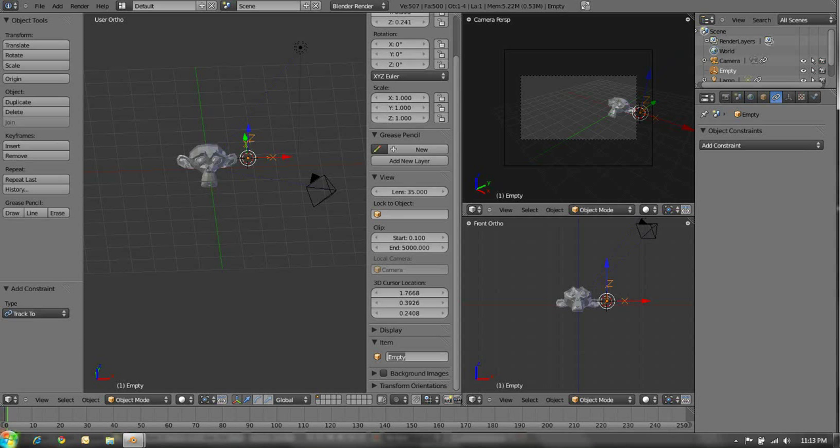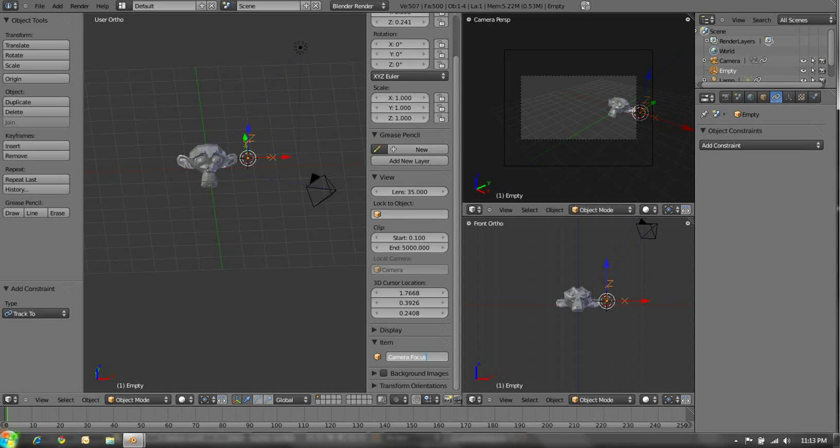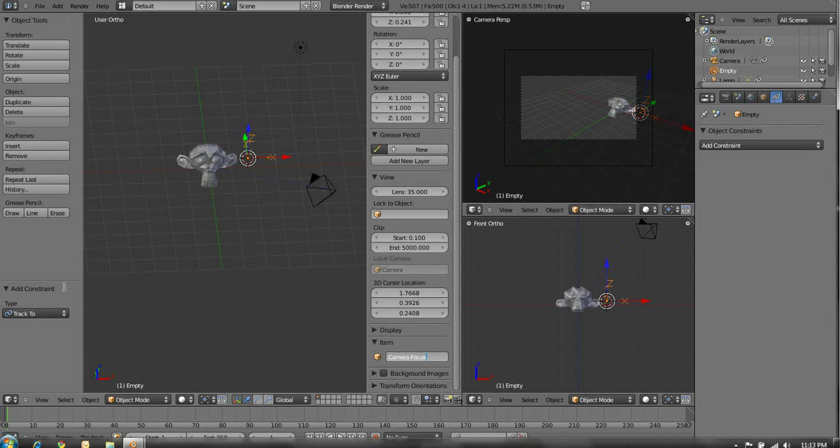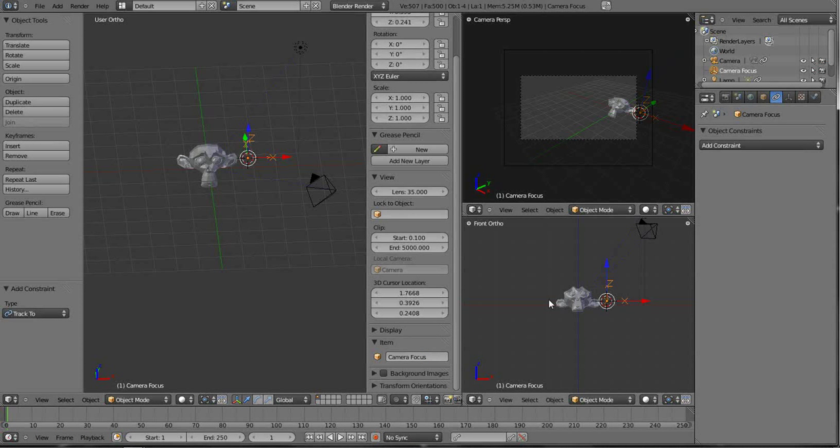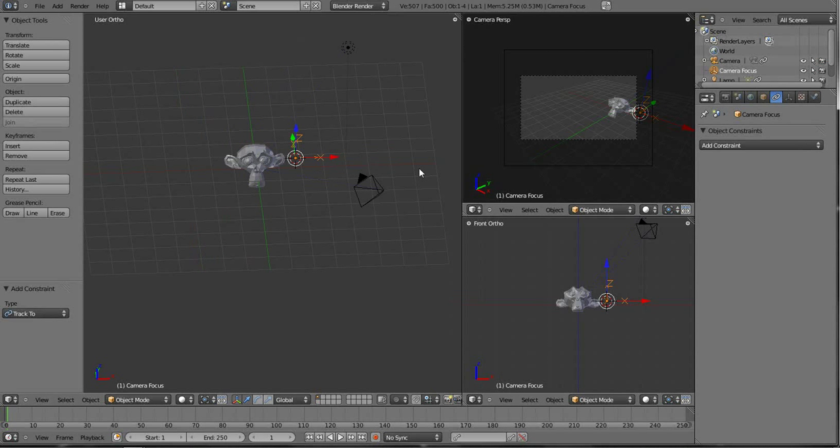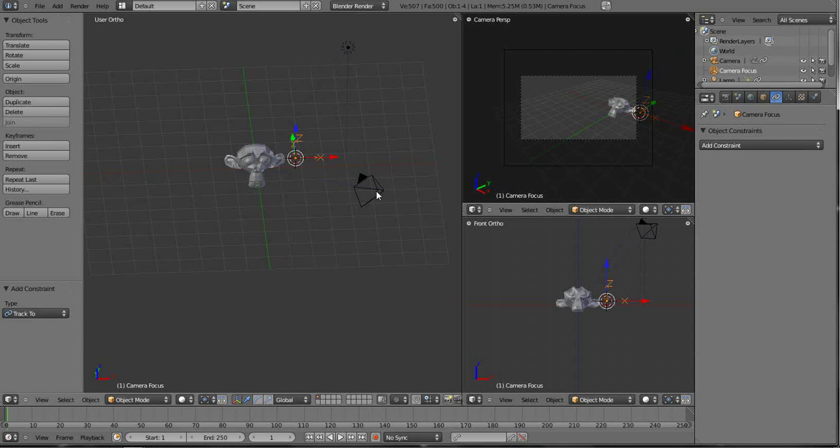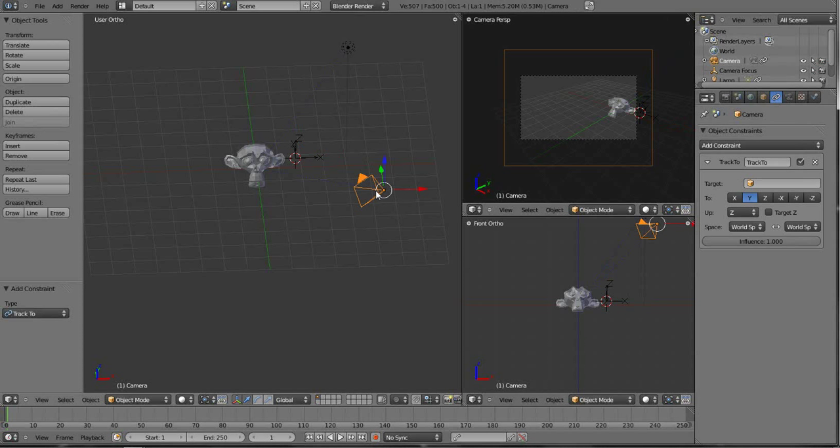But we want to name it Camera Focus. Just go ahead and click outside of that box and that will set that. And hit N to go ahead and do away with it.